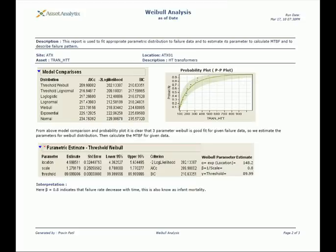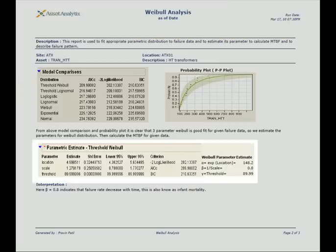A probability plot is used for the statistical distribution whose AICC values in the model comparison are the least. Hence we say that the threshold Weibull distribution is the best fit for this asset.